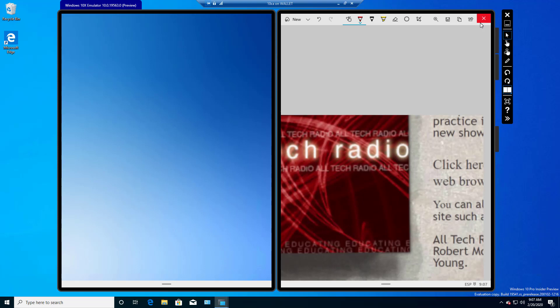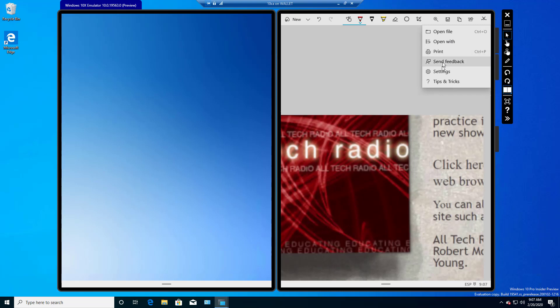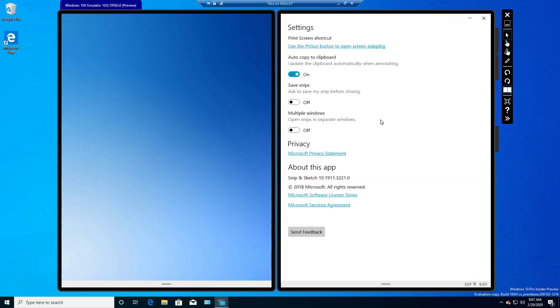Choose this button all the way on the right-hand side. It says See More. So we can open a file, print it, send feedback, go to Settings, such as ask to save the snip before closing, open snips in separate window if you want. So various different things you can do in the snipping tool.